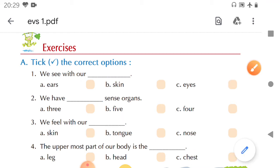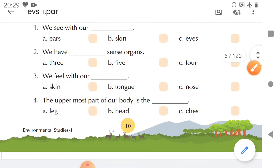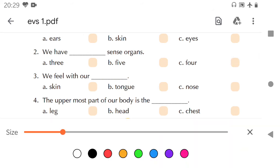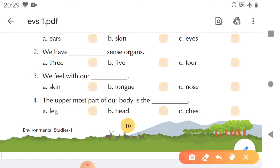Then: the uppermost part of our body is — leg, head, or chest? Uppermost matlab sabse ooncha. Humari body ka sabse oopar ka part kaun sa hai? We all know that head is the uppermost part. Sabse oopar head hai aur sabse neeche feet hain. So we put a tick on head.